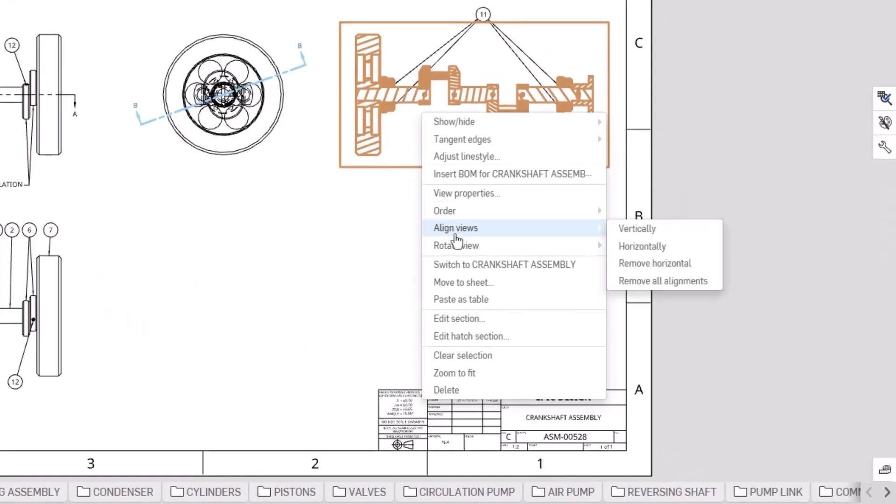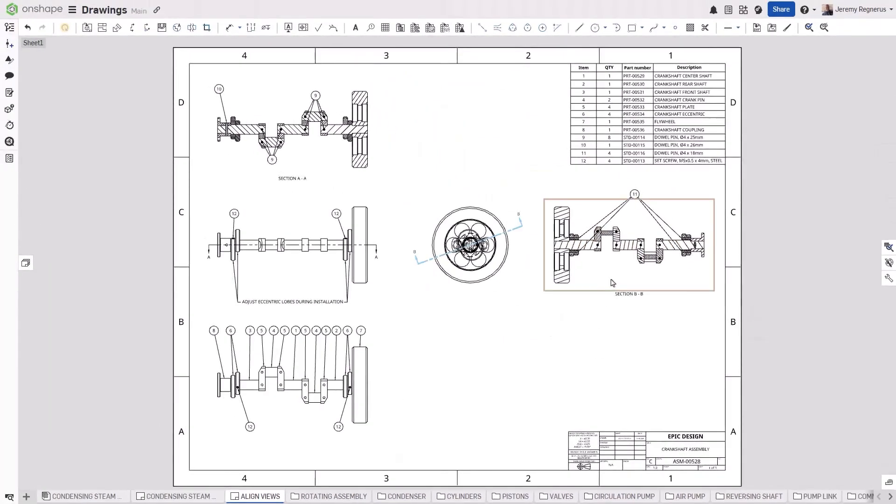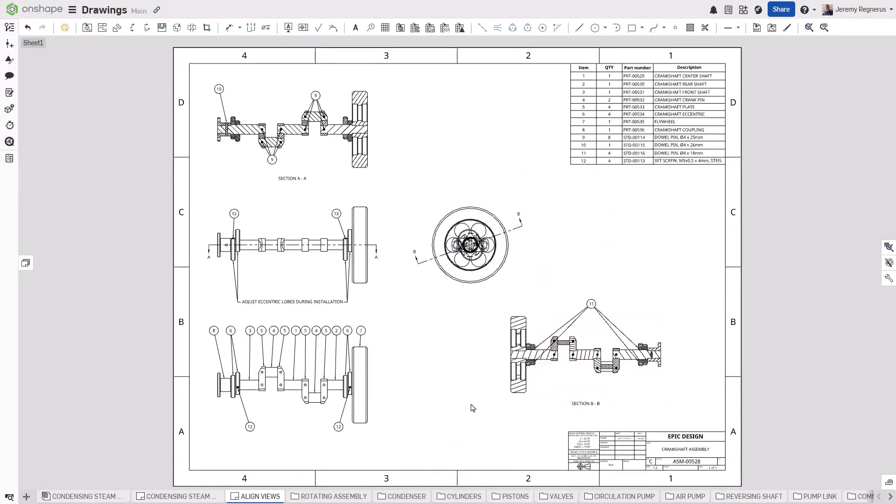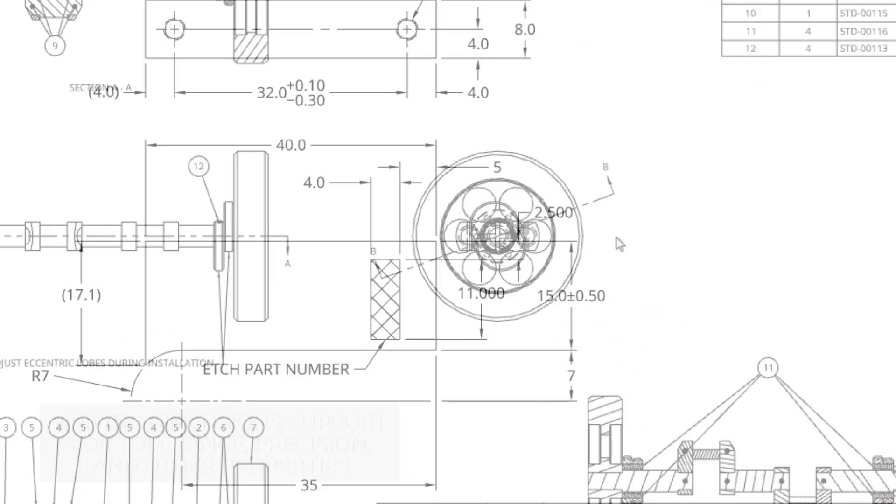At any time if you want to break the alignment, right-click on the view, choose Align Views, and you will now have the options to remove any alignments added to the view. These new rotation and alignment options give you complete control over the layout of your drawings in Onshape.